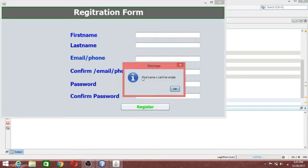It is saying 'Validation is Successful'. If you make a field empty — for example clear the password — it says 'Enter your password'. If you clear the email field, it says 'You should enter your email'. So it checks one by one. If all fields are filled in, it will say 'Validation Successful'.